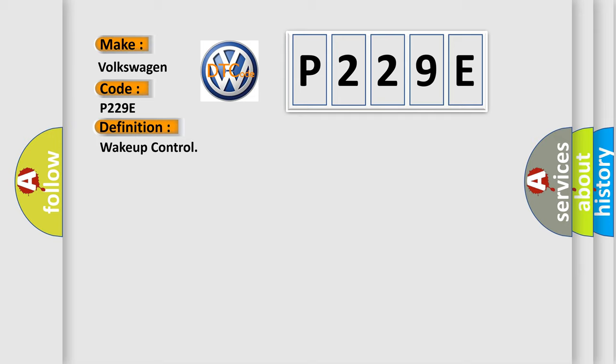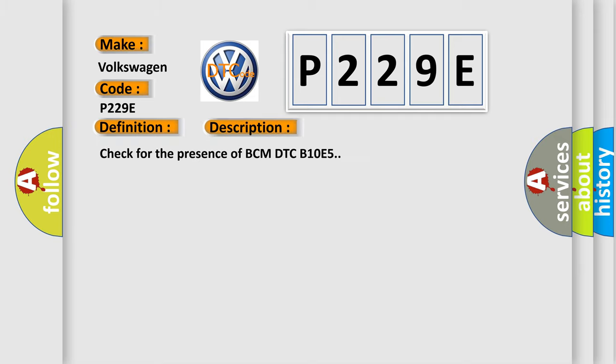And now this is a short description of this DTC code. Check for the presence of BCM DTC B10E5.